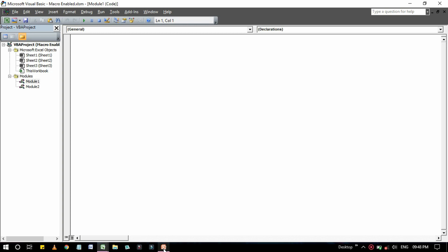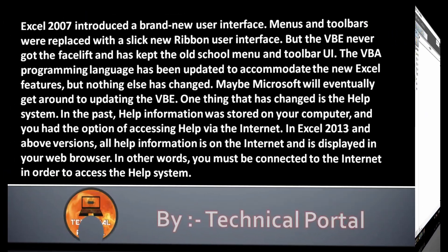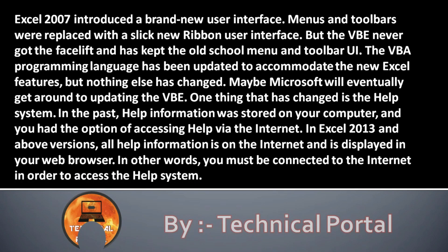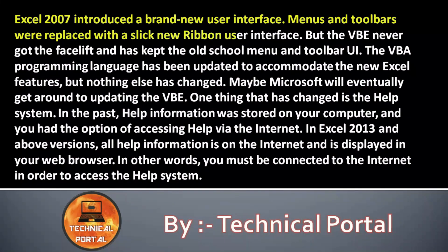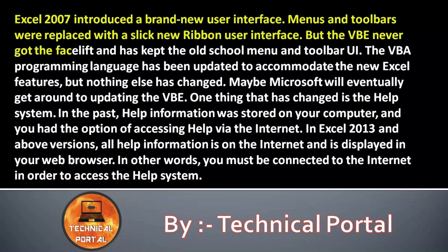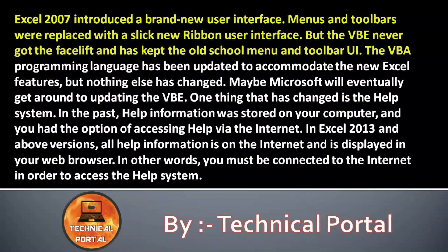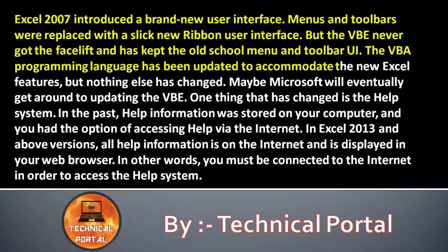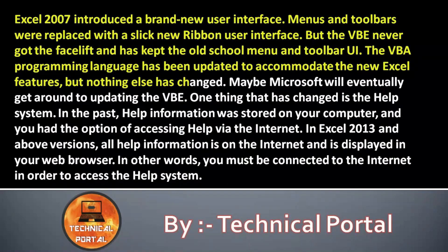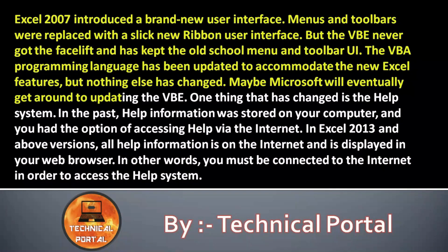So friends, Excel 2007 introduced a brand new user interface. Menus and toolbars were replaced with a sleek new Ribbon user interface. But the VBE never got the facelift and has kept the old school menu and toolbar UI.